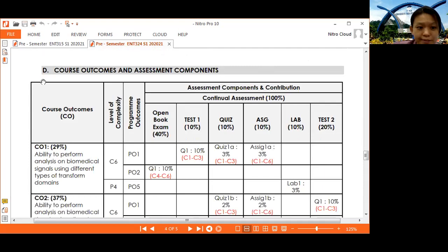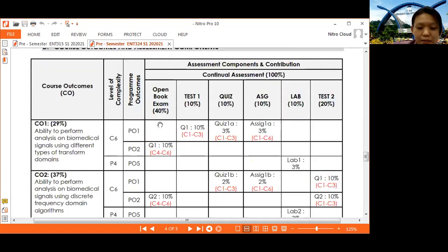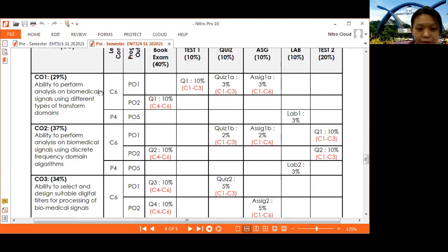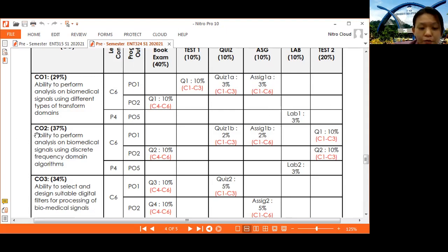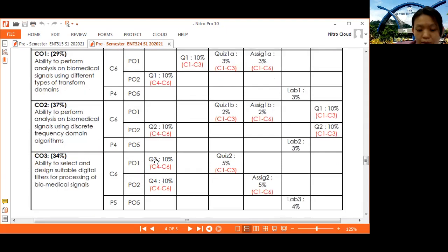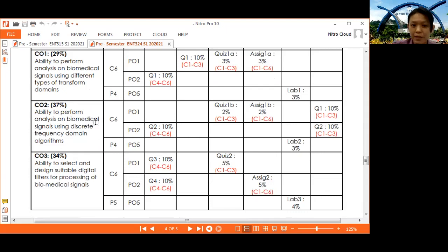For course outcomes and assessment mapping: we have three course outcomes. CO1 is assessed through quiz, test, assignment, and lab. CO2 is assessed through the exam, quiz, assignment, Test 2, and lab. CO3 is assessed through the open book exam, Quiz 2, Assignment 2, and Lab 3. All course outcomes are covered across all the assessments, so please study.